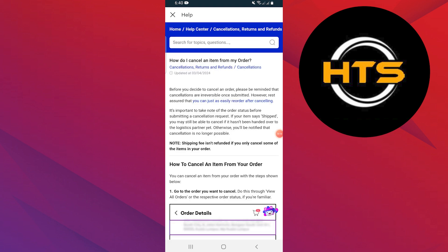Before you decide to cancel an order, please be reminded that cancellations are irreversible once submitted. However, rest assured that you can just as easily reorder after canceling.